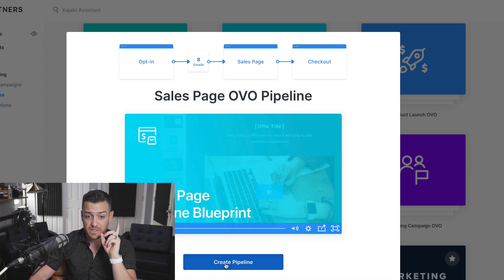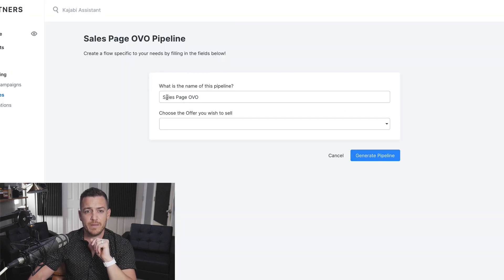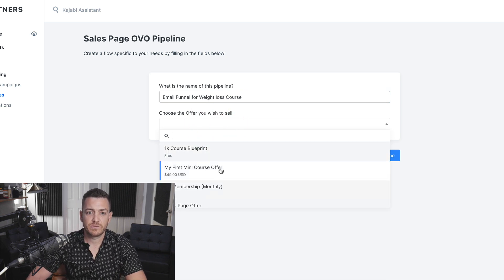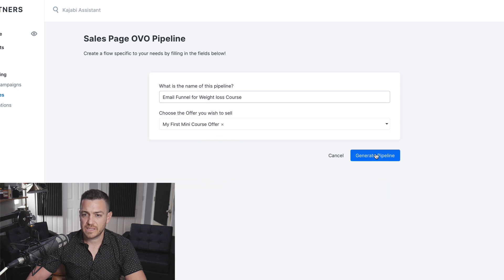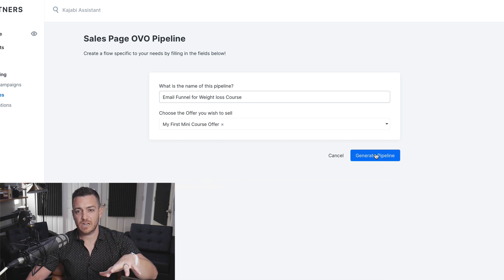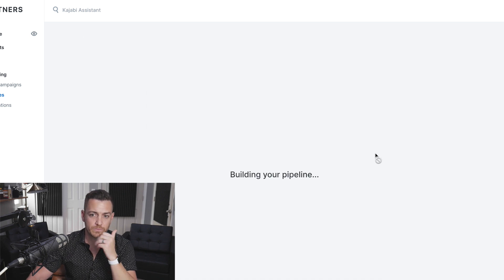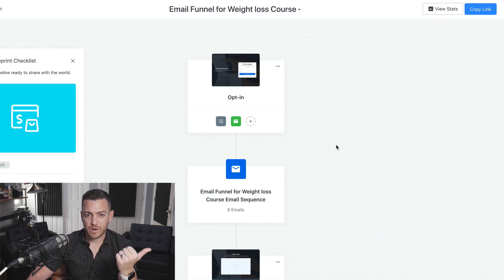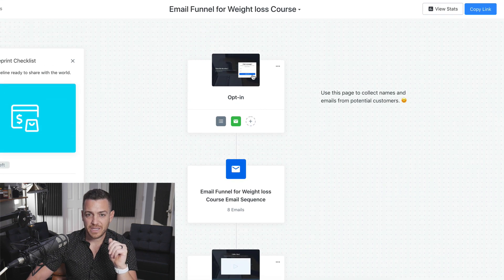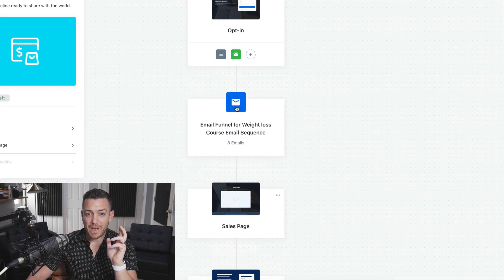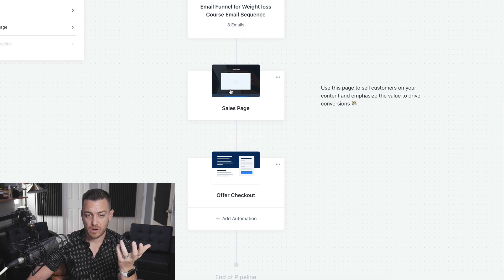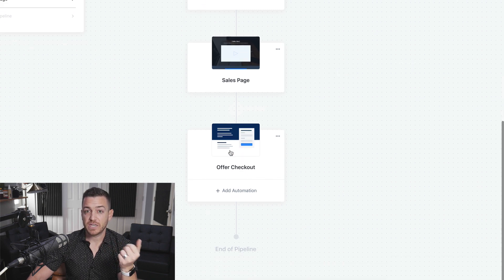Let's create this and take a look at what it does. You can give it a name. If you already have the offer set up that you want to sell, you can connect it — let's say it's my first mini course. If you don't have the offer built, you can sync it up later. Let's generate the pipeline. Now we're in a flowchart of the funnel, but it's a little more involved. We've got the opt-in just like before, now eight emails, a sales page pre-built, and a checkout page for that product.